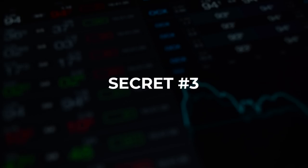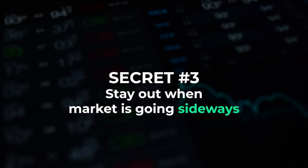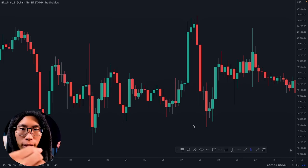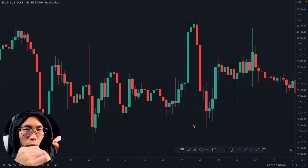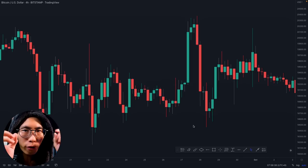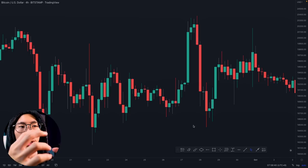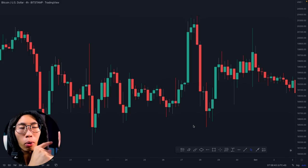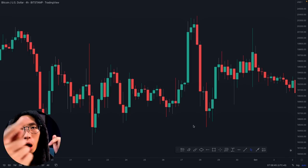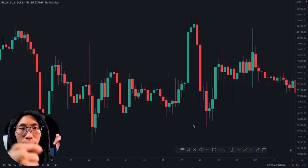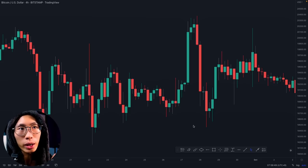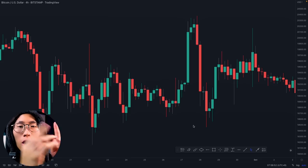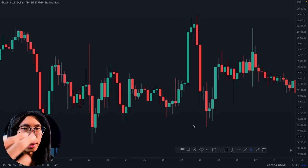The next secret is to stay out when the market is going sideways. When it comes to trading candlestick patterns, there will be times when there are false patterns — you see a candlestick pattern suggesting price will go up, but instead it goes down. When price is going sideways, there are a huge number of false candlestick patterns.